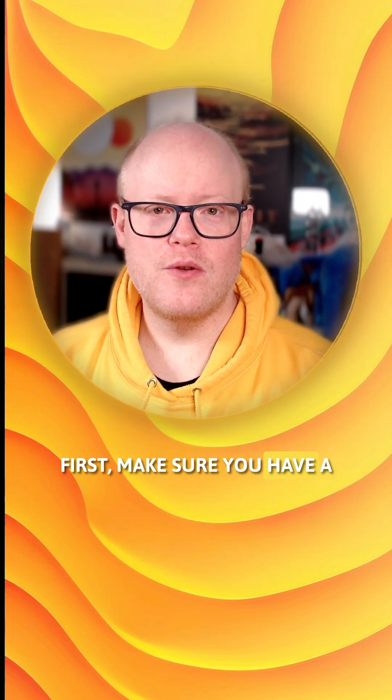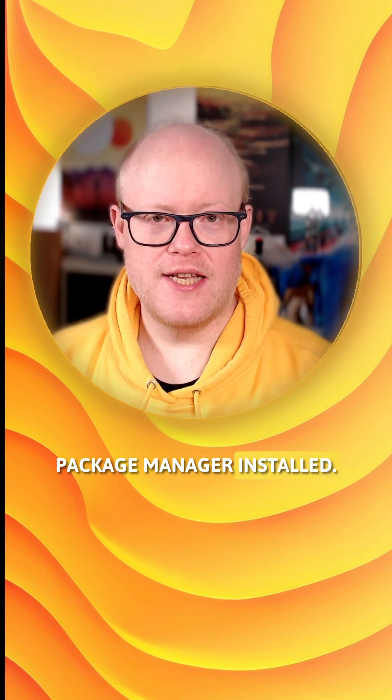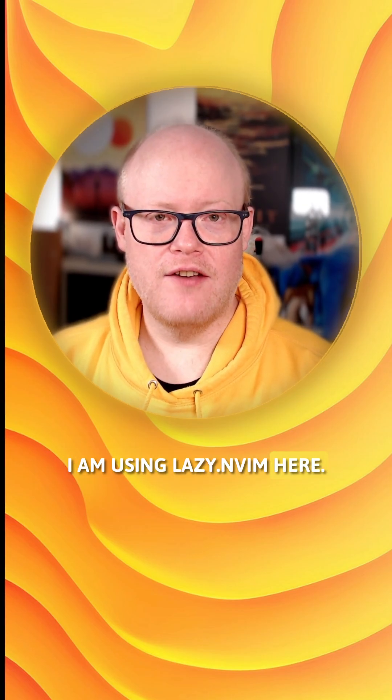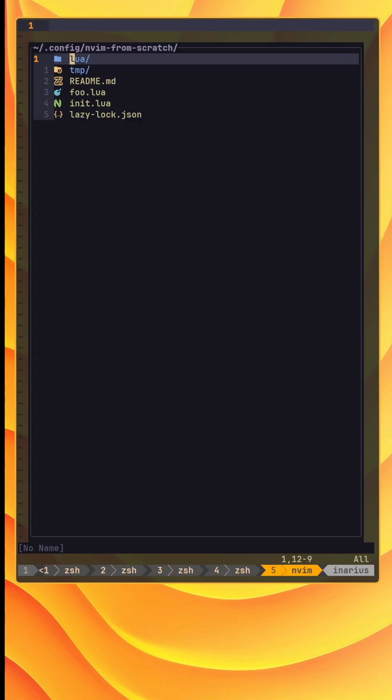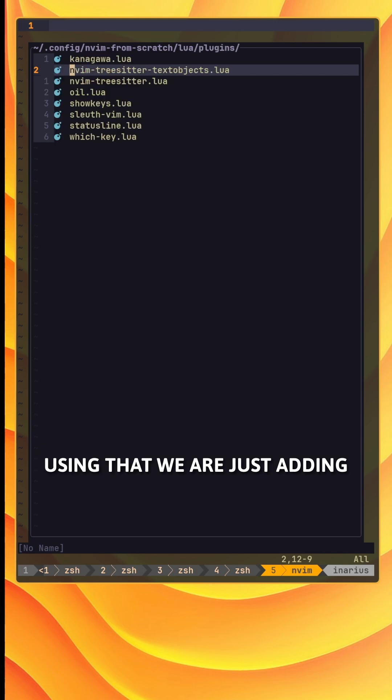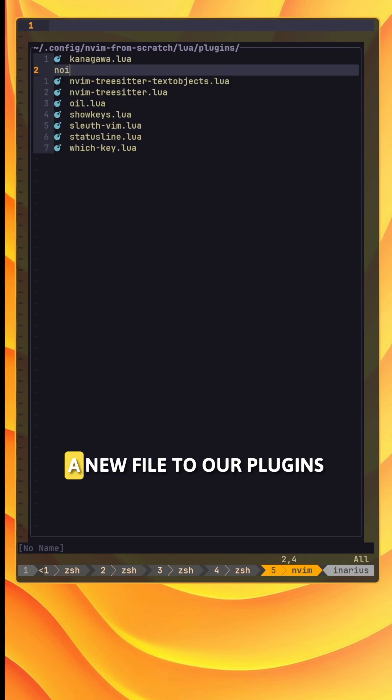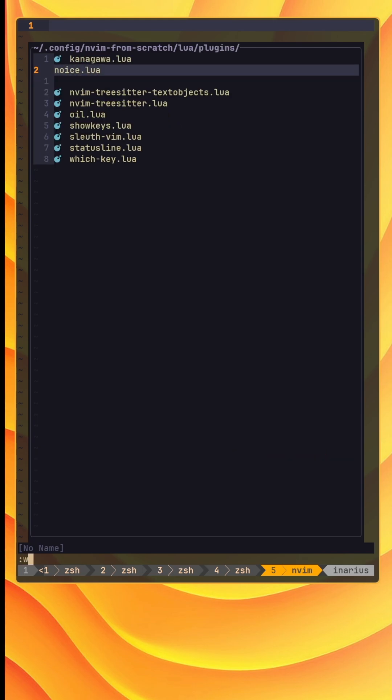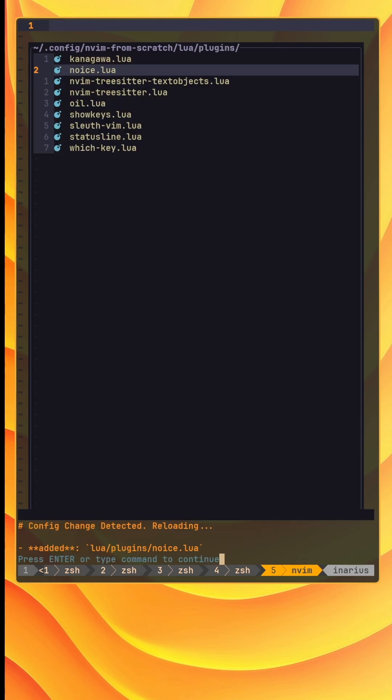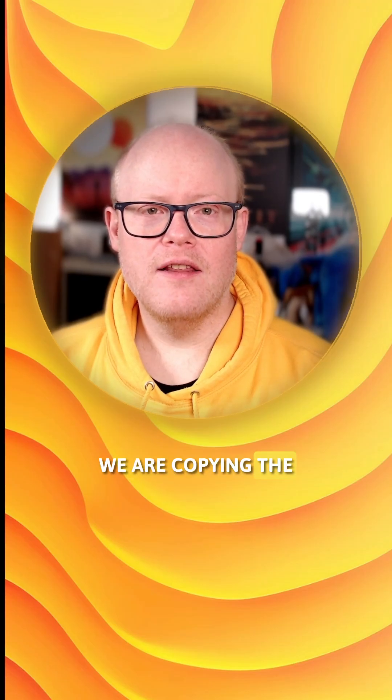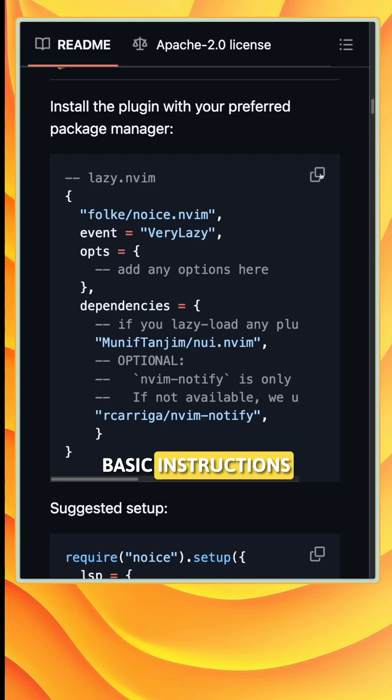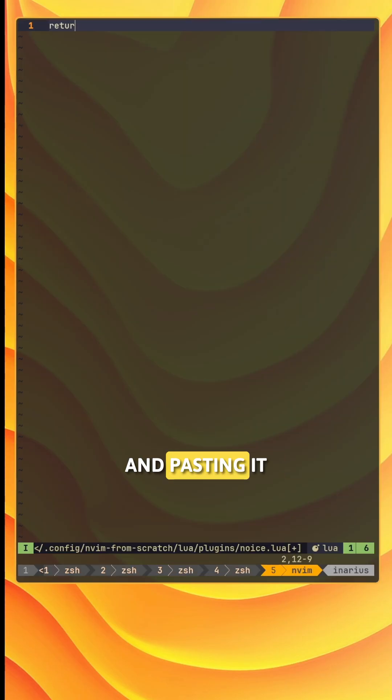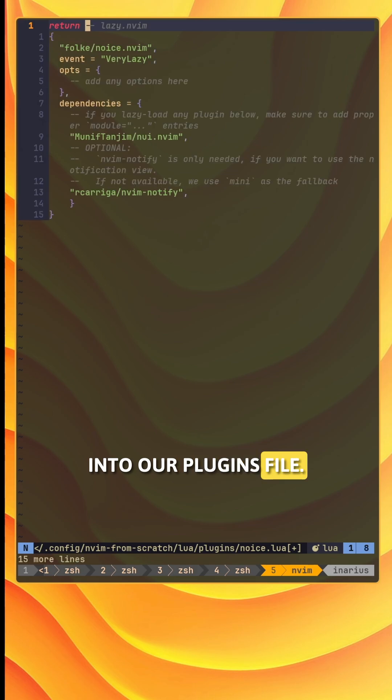First make sure you have a package manager installed. I am using lazy.nvim here. Using that we are just adding a new file to our plugins directory called noice.lua. We are copying the basic instructions from the website of the Noice plugin and pasting it into our plugins file.